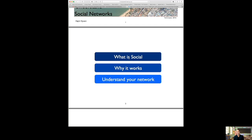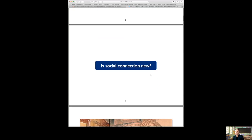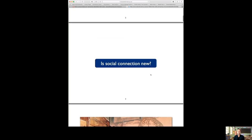What are the three things we're going to focus on in this lecture? First, we're going to try and define what a social network is. Second, why it works — why it makes sense to be socially connected. And third, understanding your network — understanding who you're connected with. Those are the three things we'd like to cover in this session today.